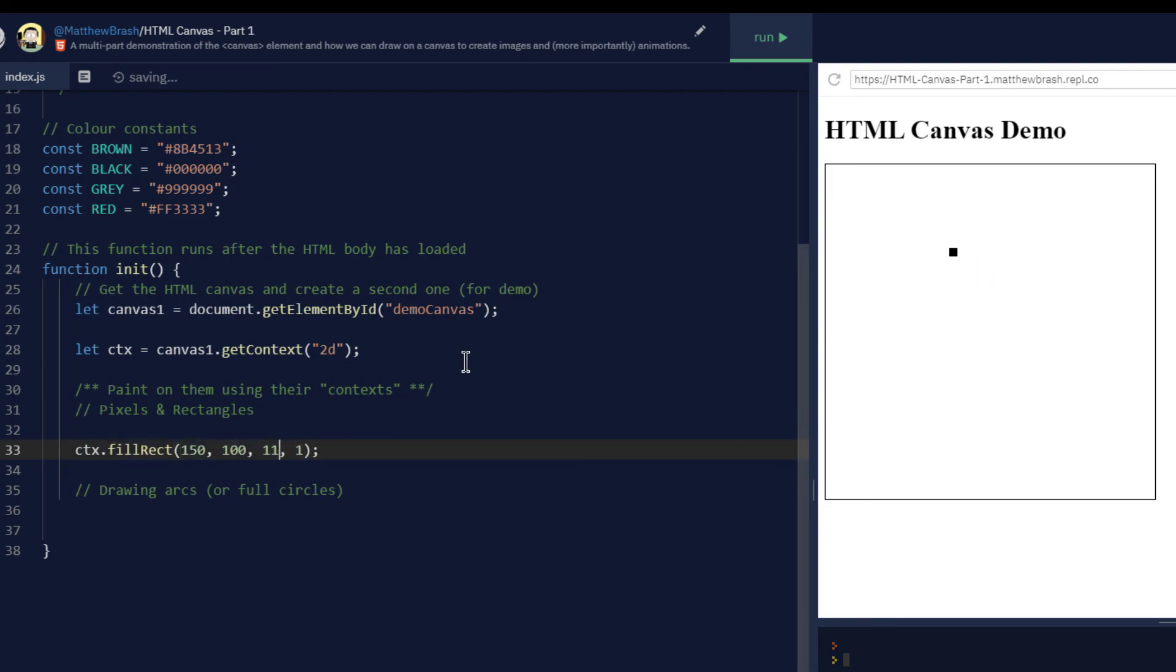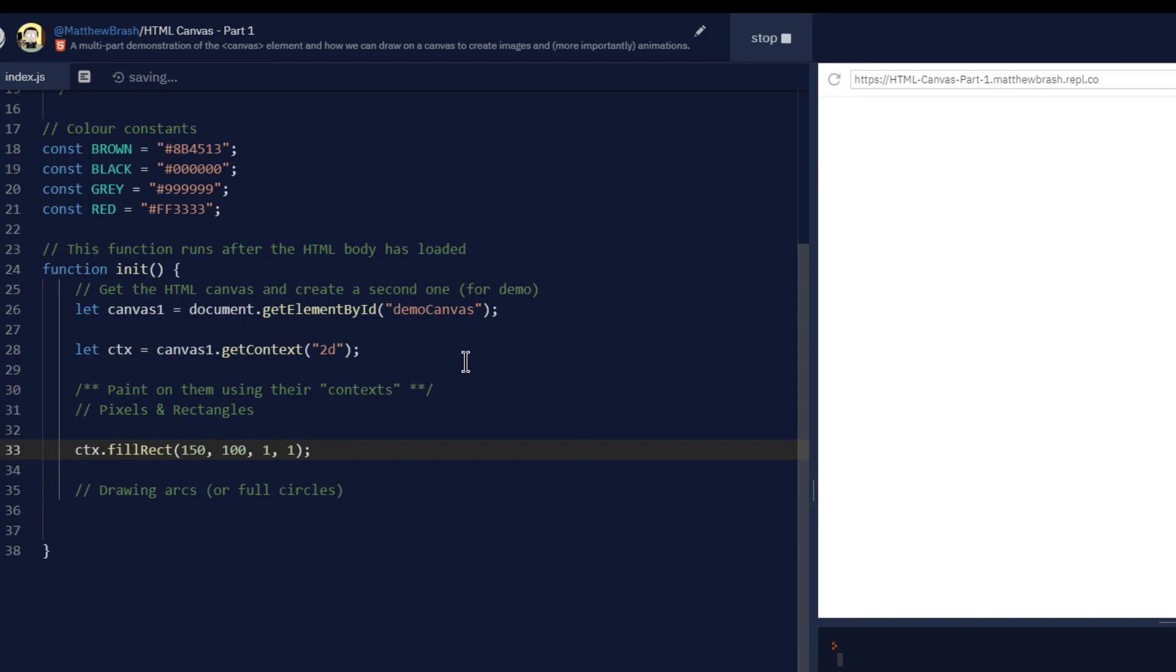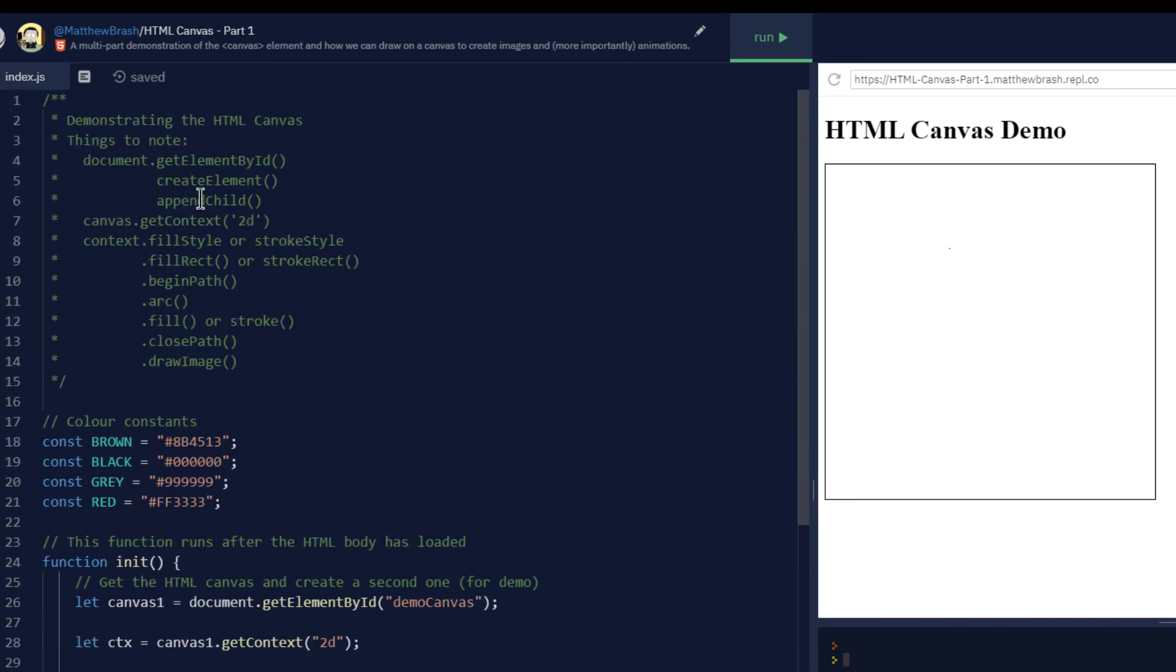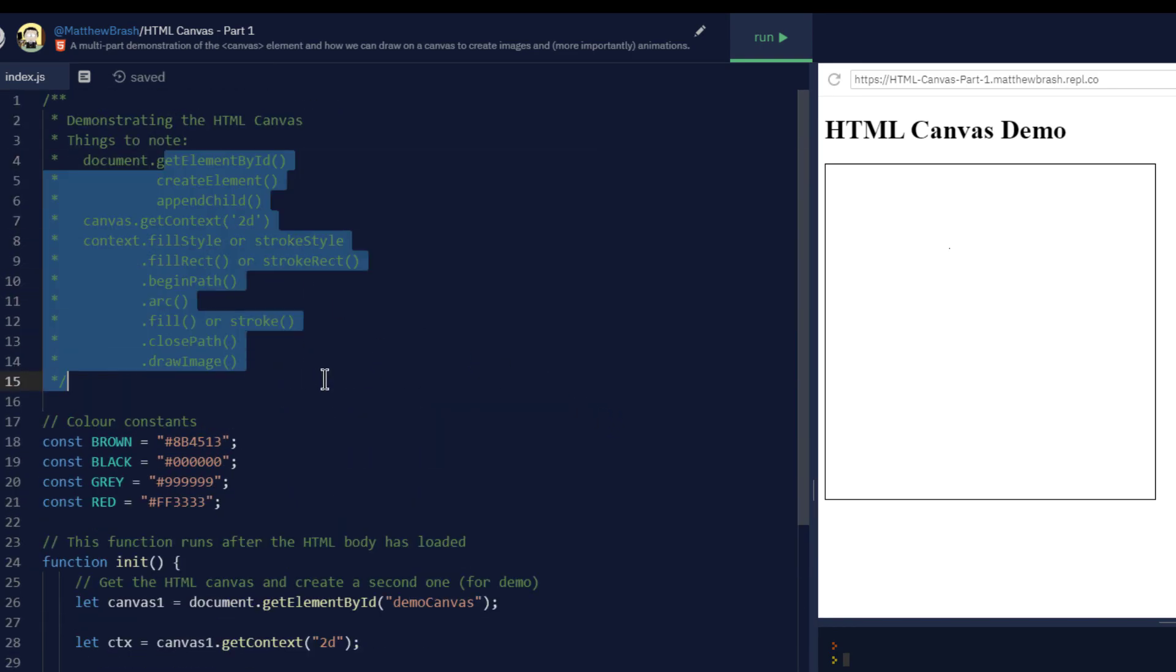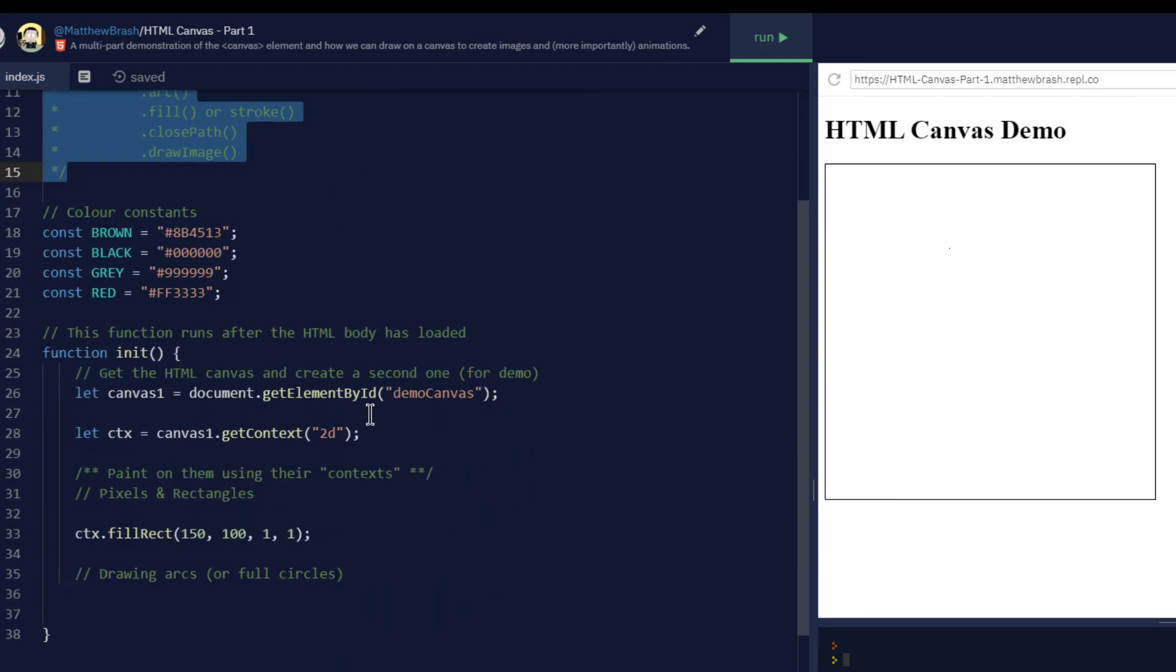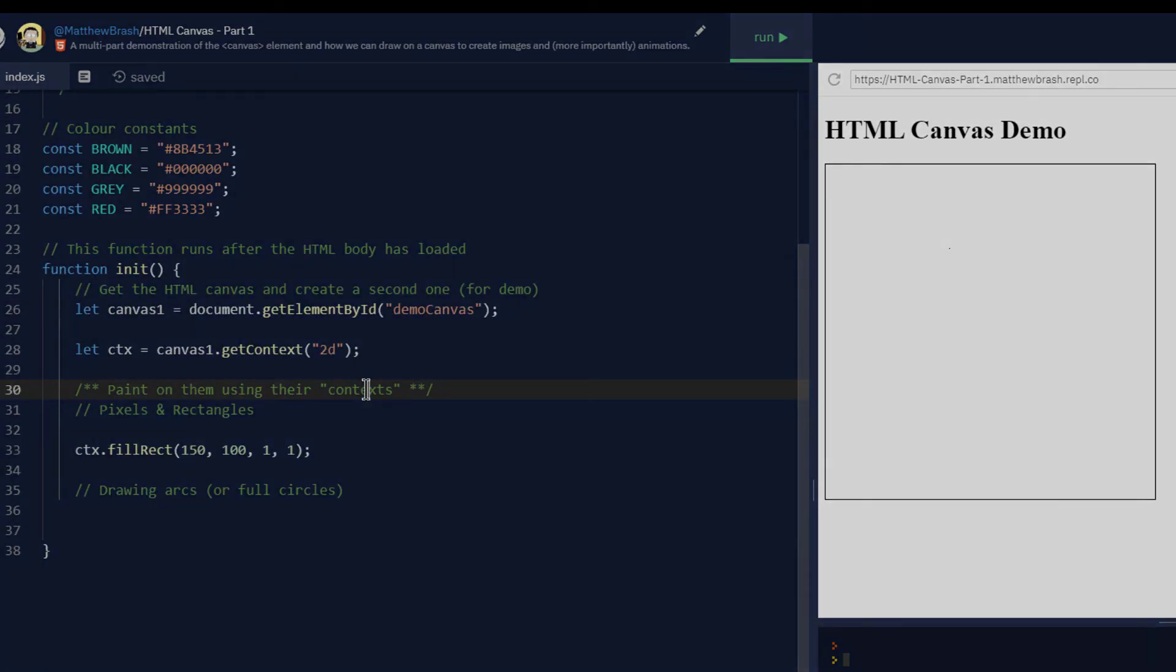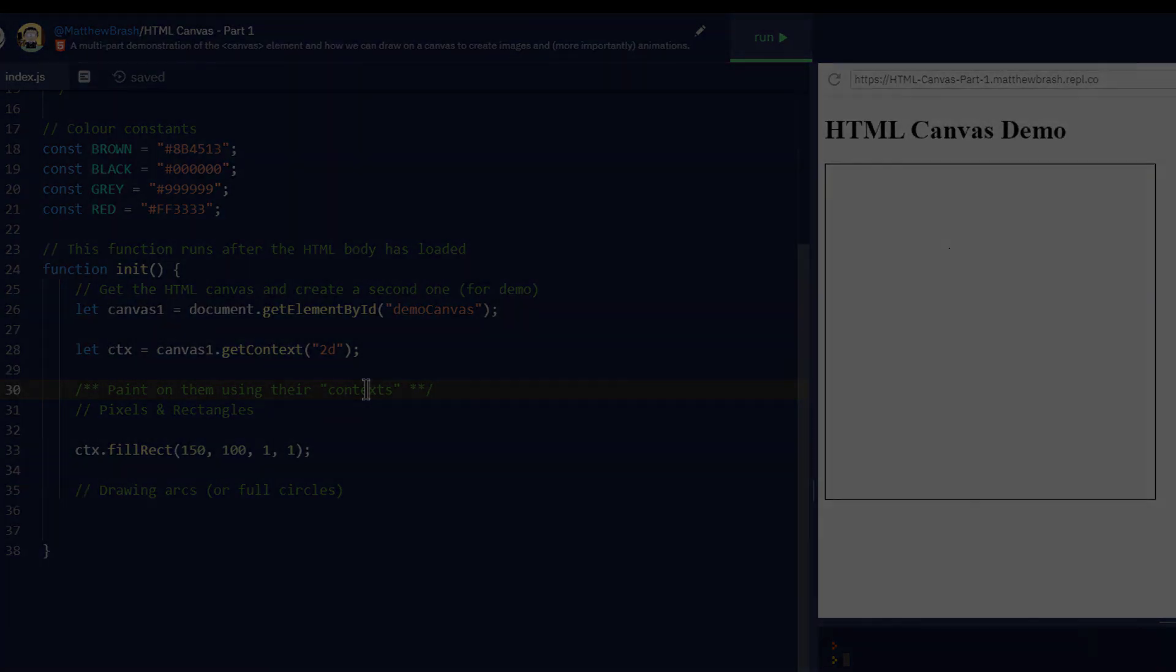So before you watch my next video on outlined rectangles, circles, arcs and paths, why don't you play around with some of the tools that are listed up here. Play around with it on your own and see what you can do before you get to the next one.